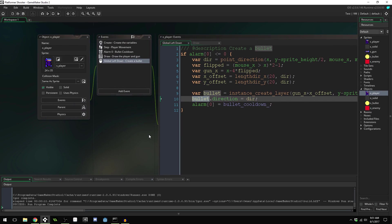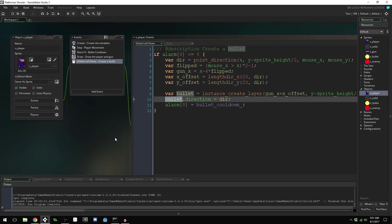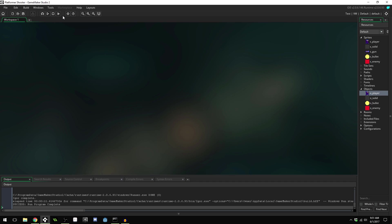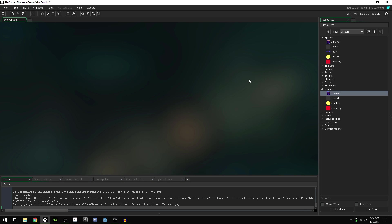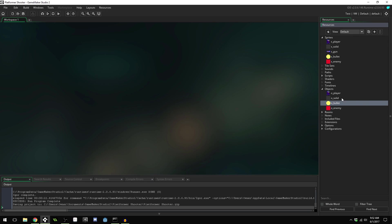Now let's make it so enemies can fire bullets. There are a couple of solutions: we can create a single bullet object that both the player and enemy can fire, making that bullet know who created it so it only damages the other type — or we can create a specific bullet object for the enemy. Creating a specific bullet is a little more work but more straightforward for beginners, though later on the shared bullet system becomes much easier to manage.